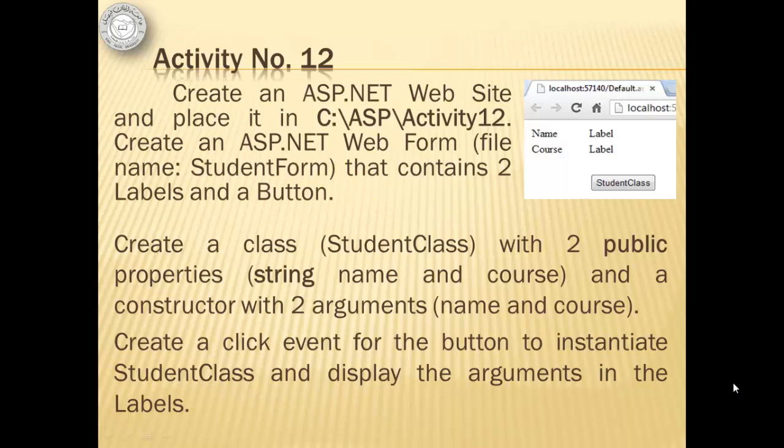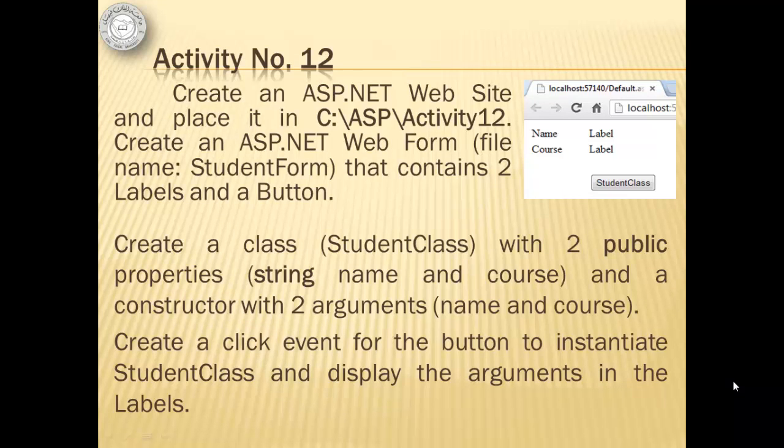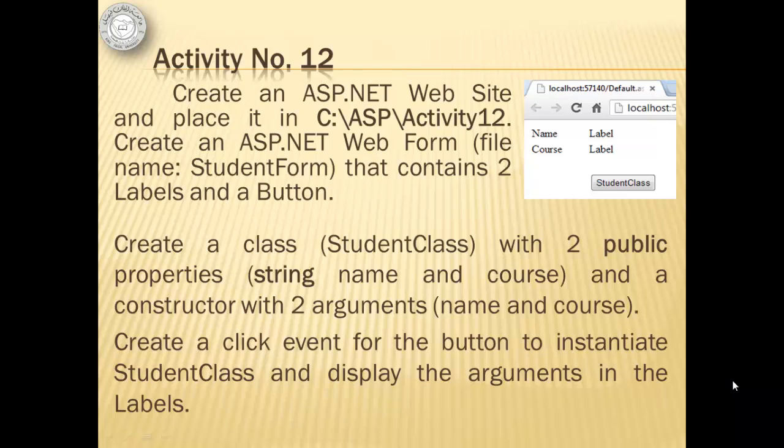For activity number 12, we will create an ASP.NET website and place it in c:asp activity12. Then we will create an ASP.NET web form named student form that contains two labels and a button. Then we will create a class named student class with two public properties, both of string data type named name and course, and a constructor with two arguments, name and course. Then we will create a click event for the button to instantiate student class and display the arguments in the labels.